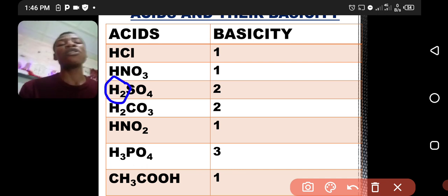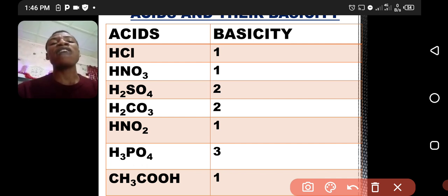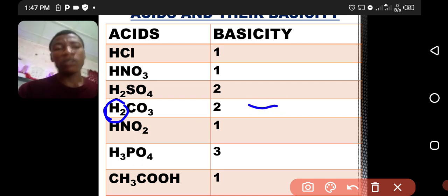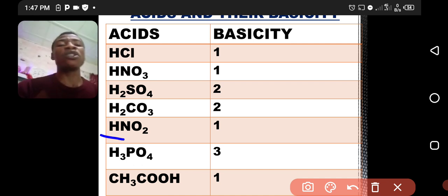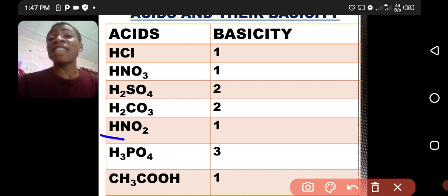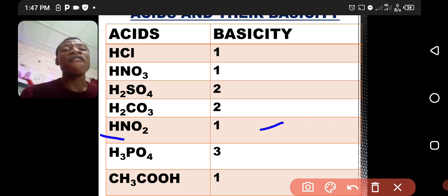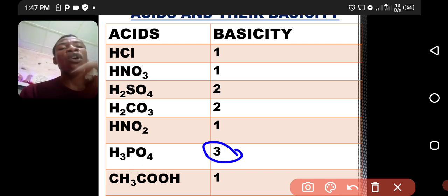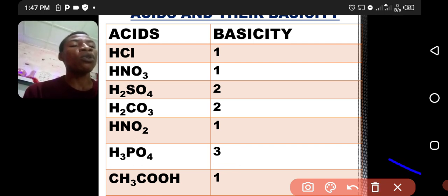H2SO4 has two hydrogen atoms, so its basicity will be two. H2CO3 is a weak acid — trioxocarbonate IV acid — and has two hydrogen atoms in its molecule, so basicity is two. HNO2 is also a weak acid, dioxonitrate III acid, with only one hydrogen so basicity is one. H3PO4, tetraoxophosphate V acid, has a basicity of three because there are three atoms of hydrogen in the molecule of the acid.